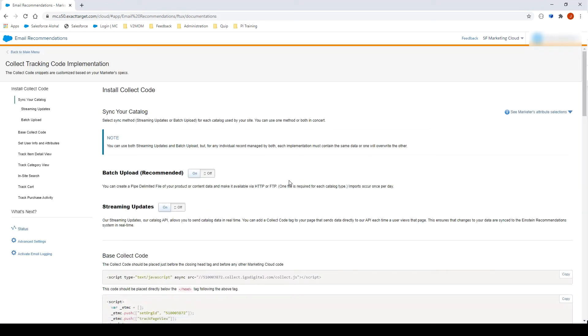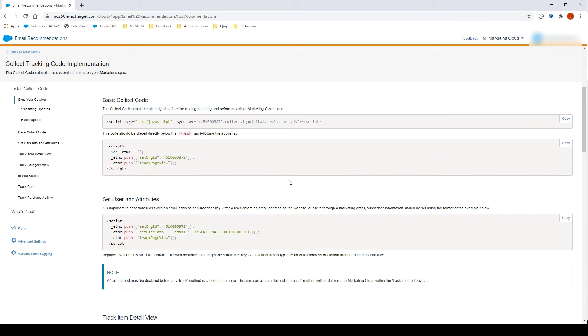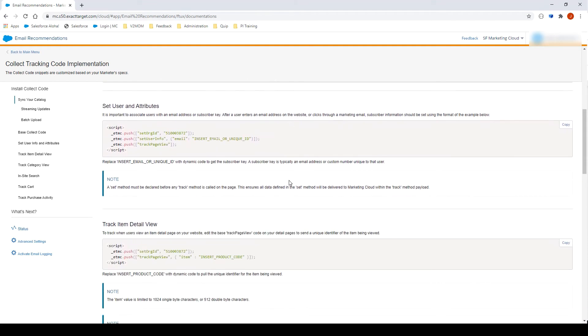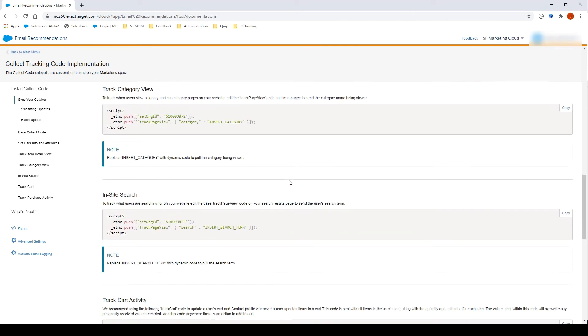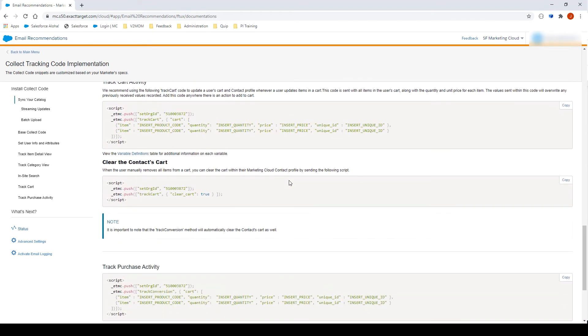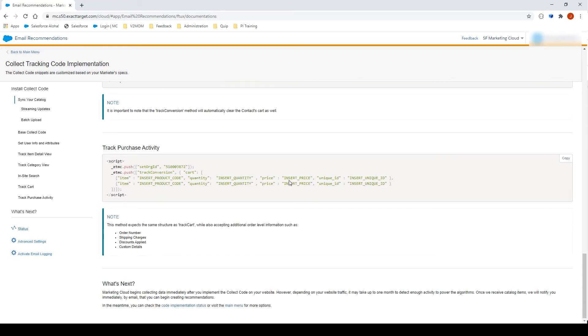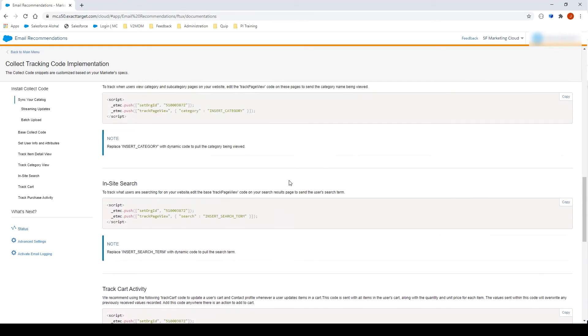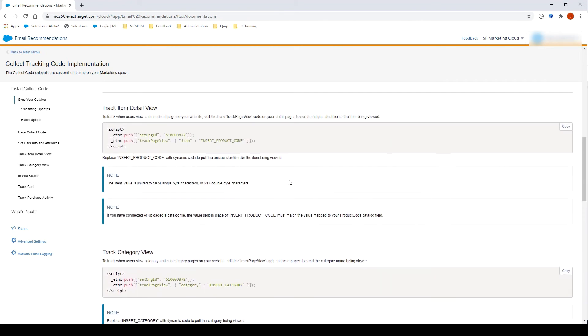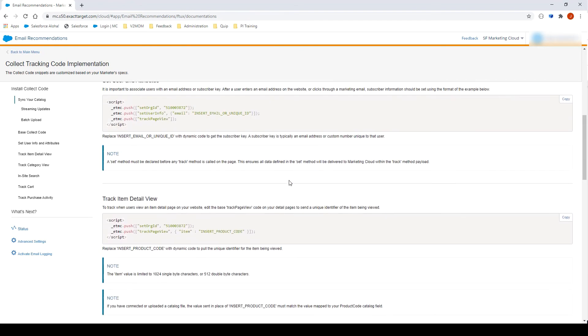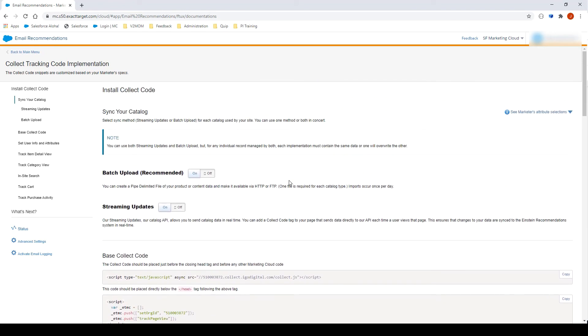Let's click on Integration Instructions. On this page, you will see Collect Code Snippets to add to your website to track behaviors. Let's have a quick look. Click on Back to Main Menu.